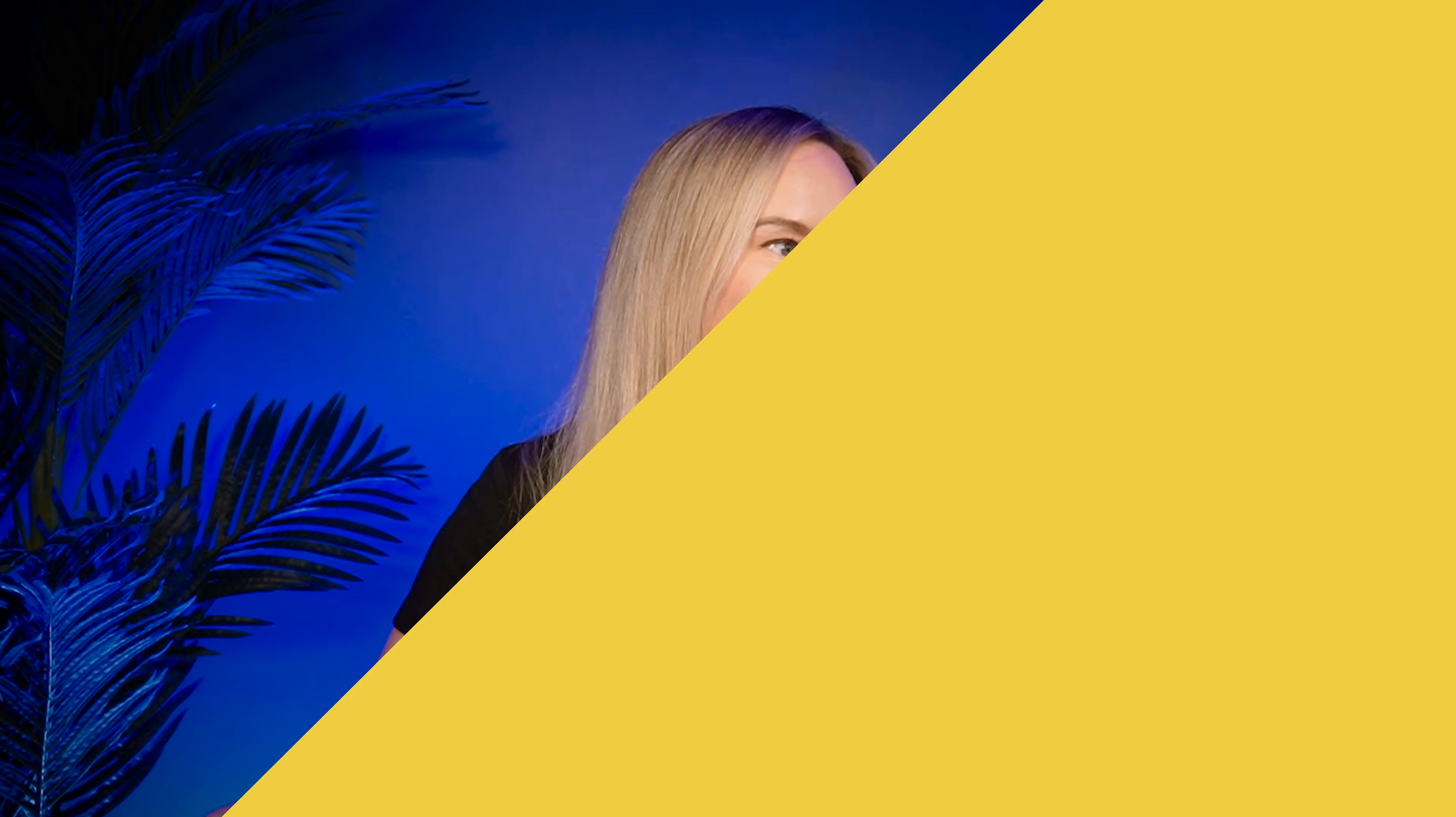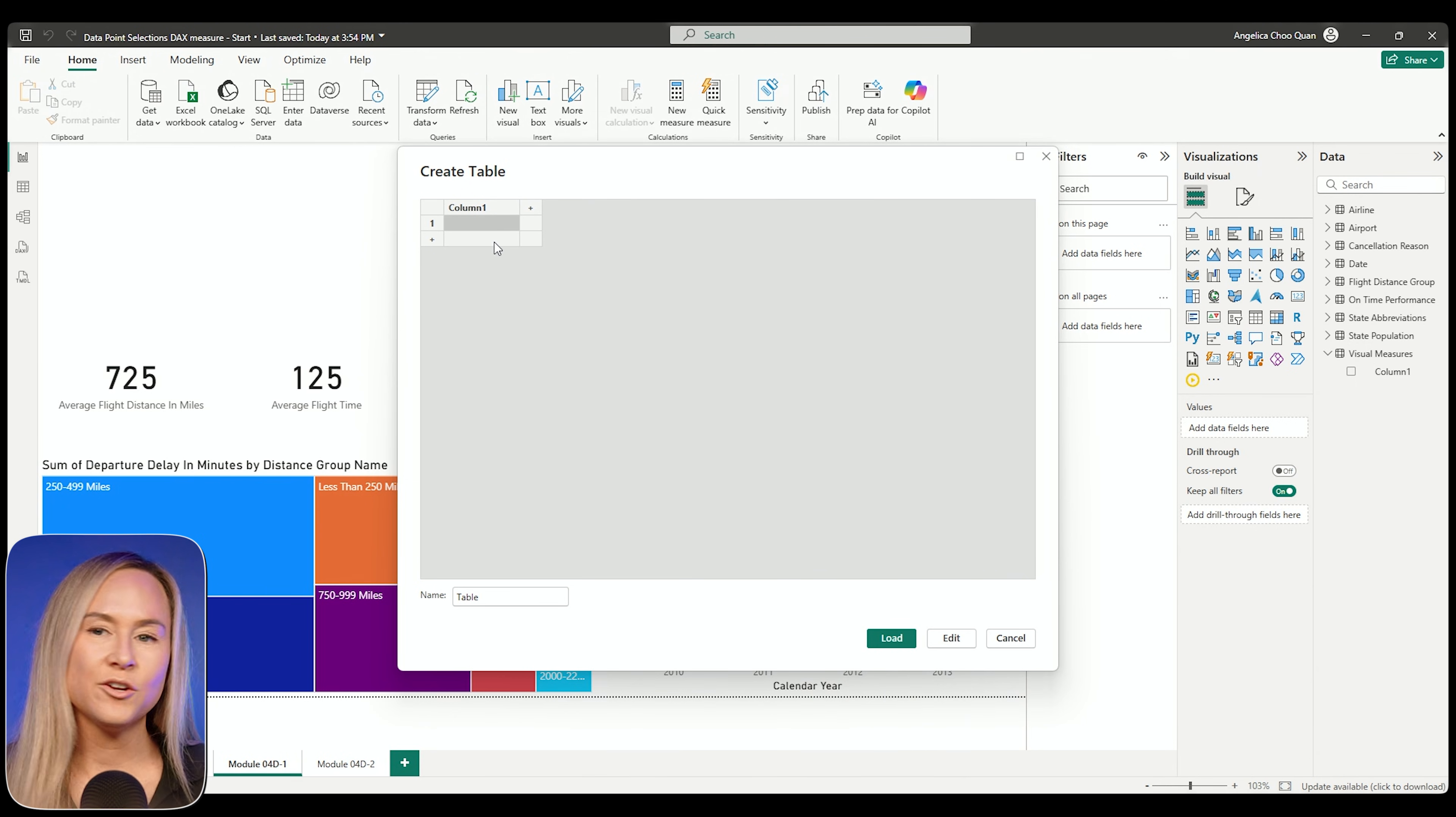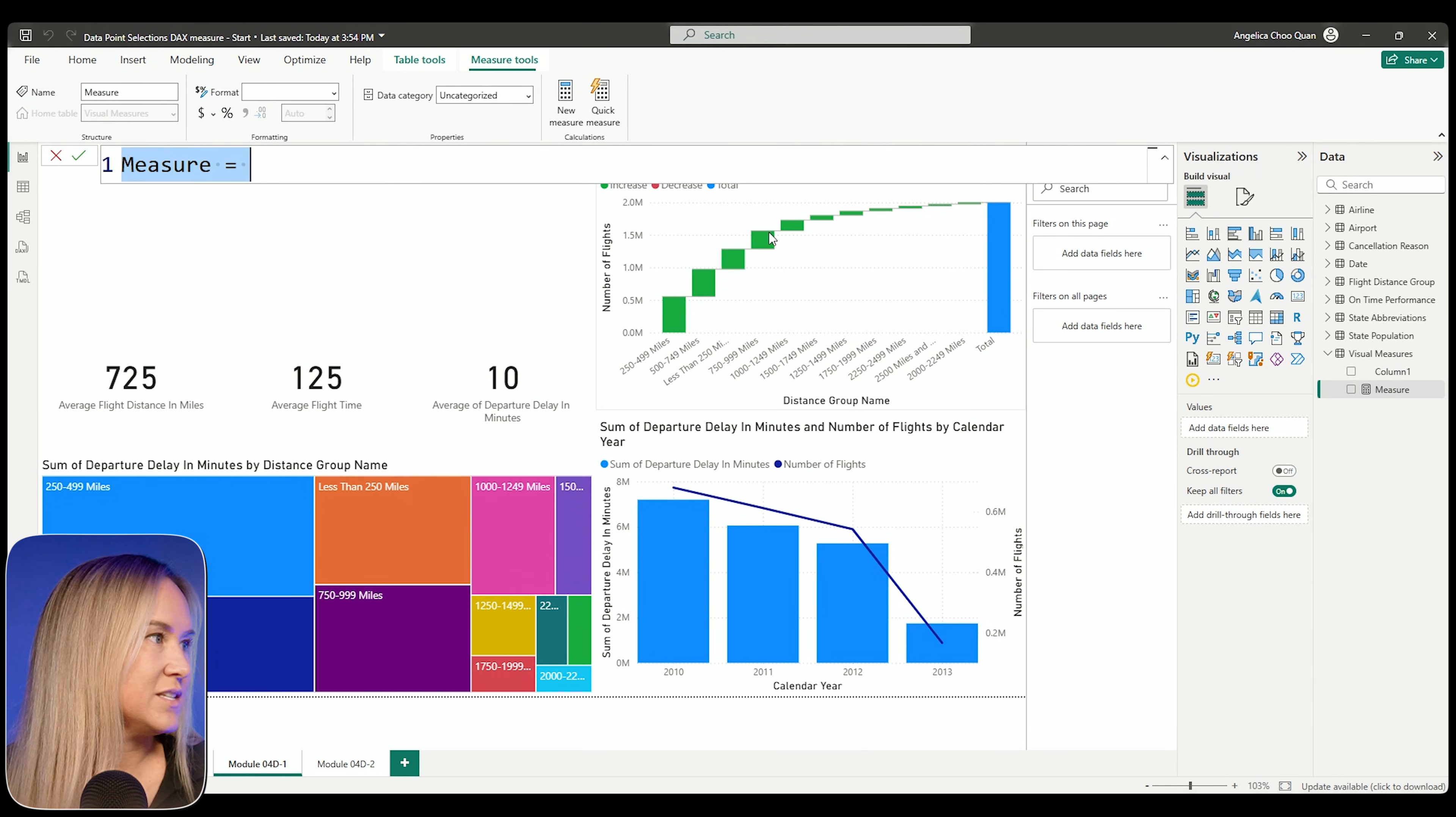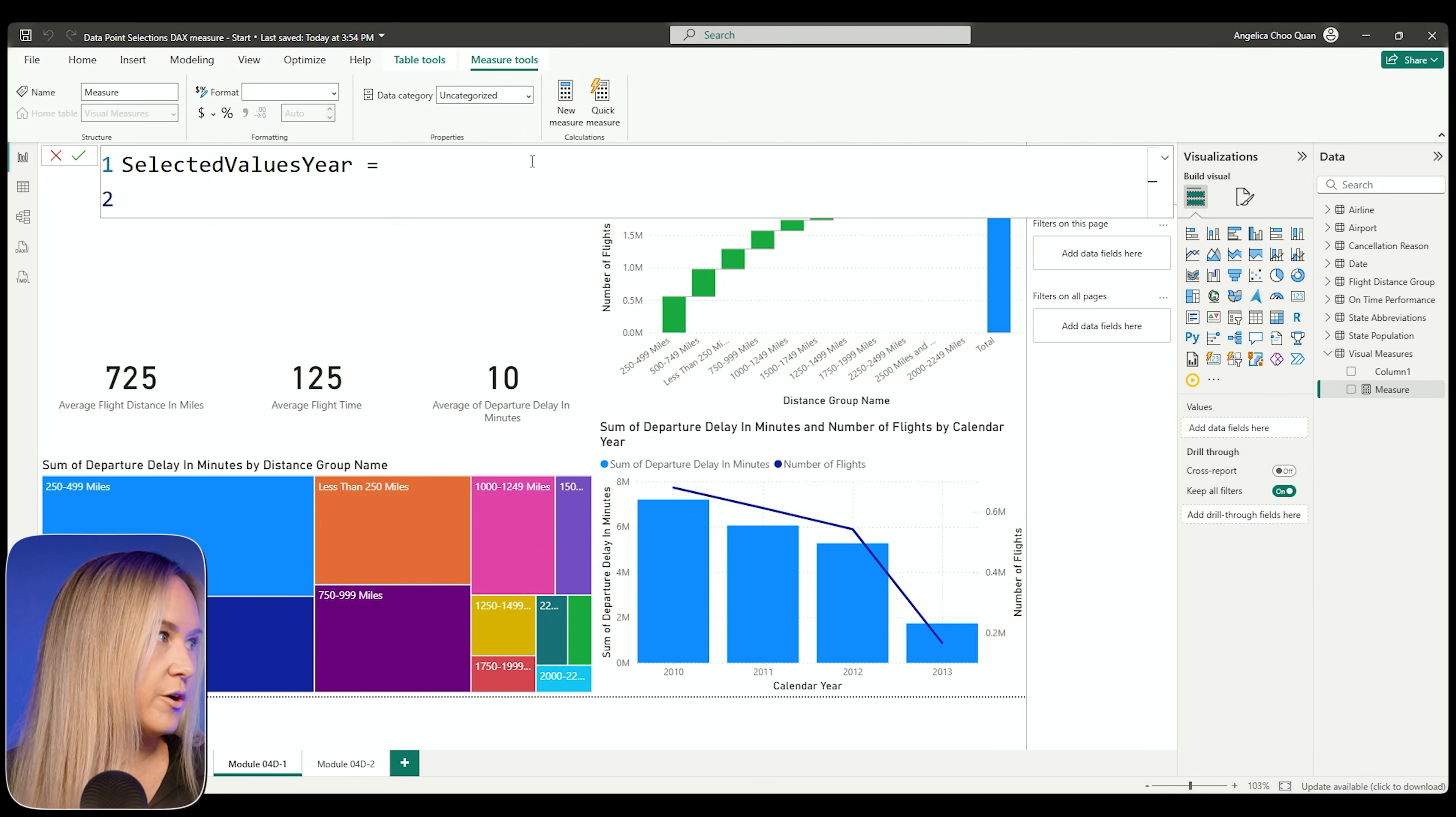Let's go ahead and start with the measure for the calendar year to show which value in the calendar year is selected. I have this table over here with my visual measures table. I created this table using enter data where I just went in and gave it a name. There is a column that's added as a placeholder. We'll delete that once we add a few measures to the table. I'm going to right click visual measures and select a new measure. Let's go ahead and call this measure the selected values.